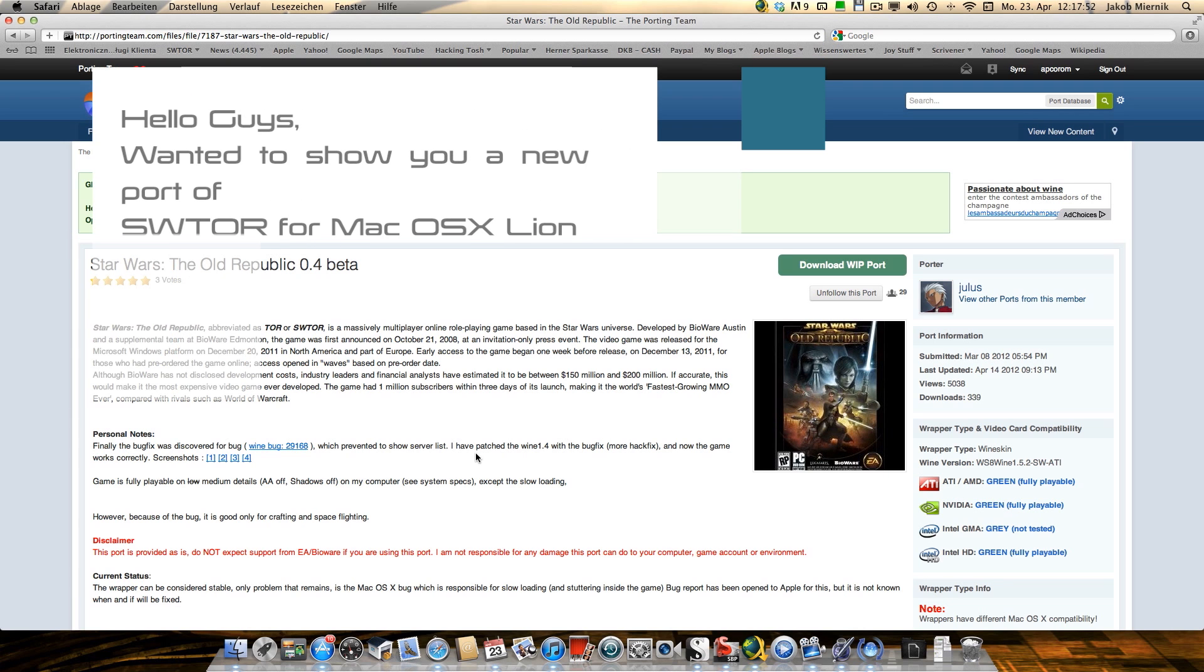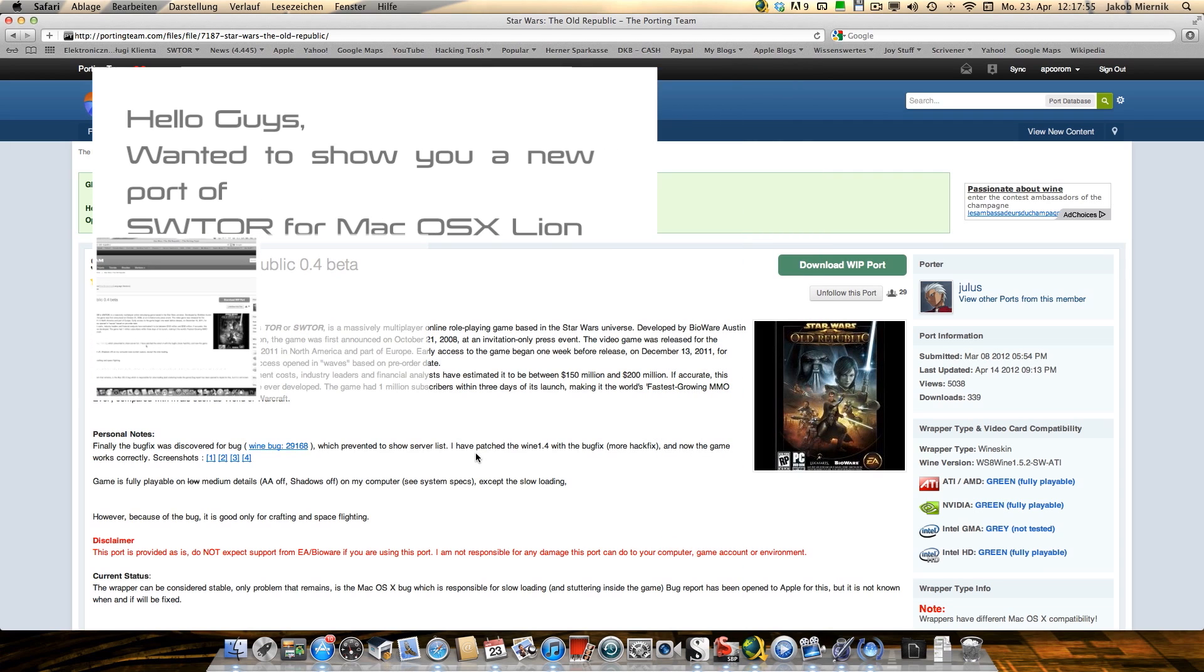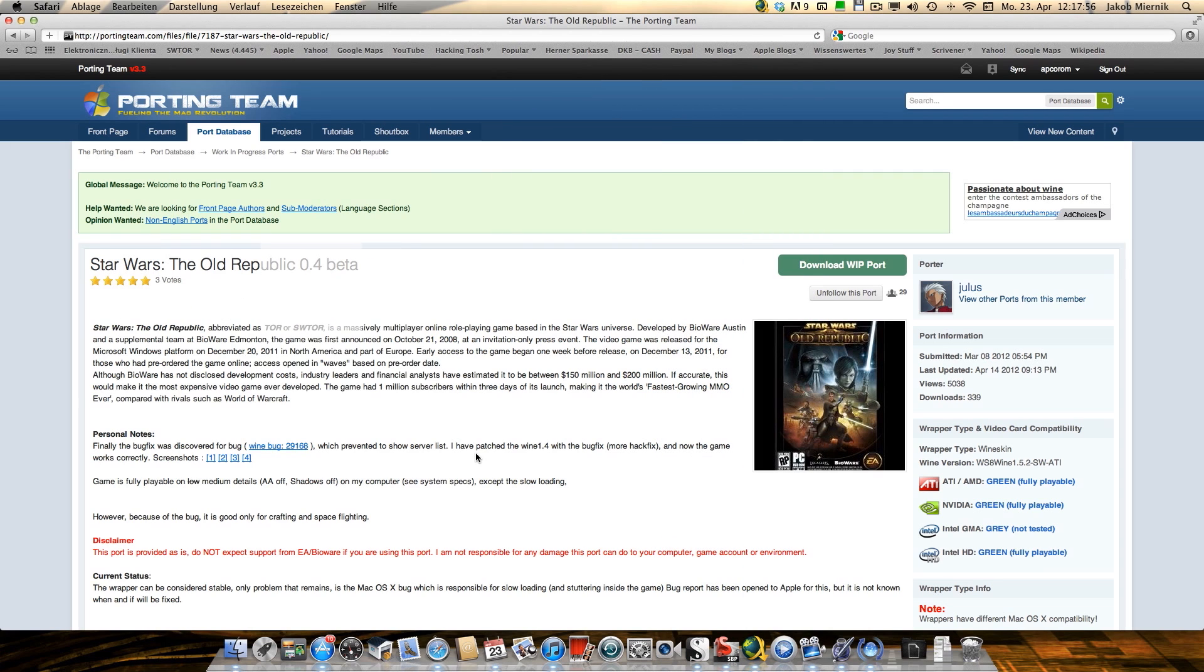Hello guys! I wanted to show you a new port of Star Wars The Old Republic for Mac OS X Lion.